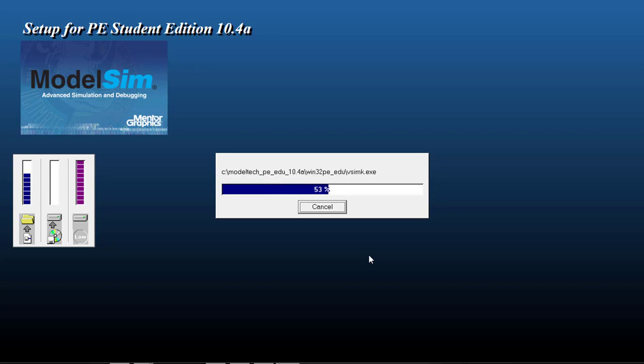I have fast forwarded this part so don't freak out if it takes time on your PC.